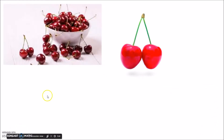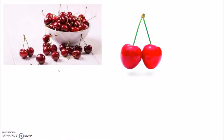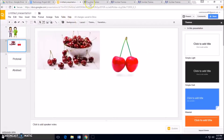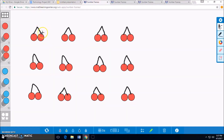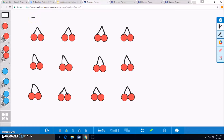First, we are going to work on our problem using concrete models. We will count our 12 pairs of cherries. Our next step will be to use repeated addition to make equal groups of 2 cherries. We will repeat making equal groups of 2 until there are no cherries to put into groups.